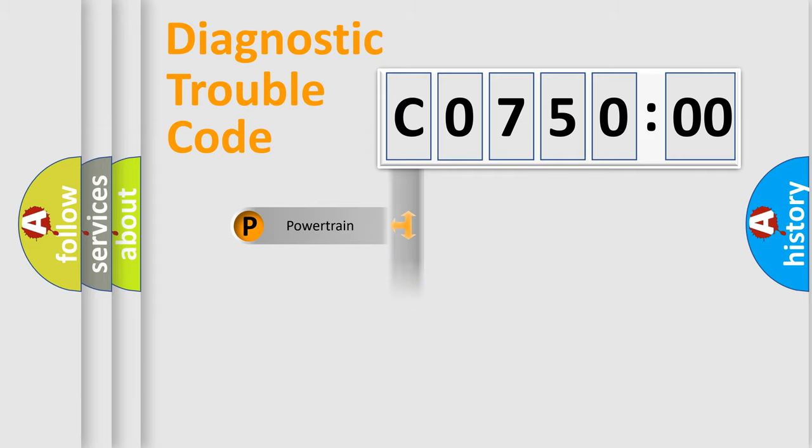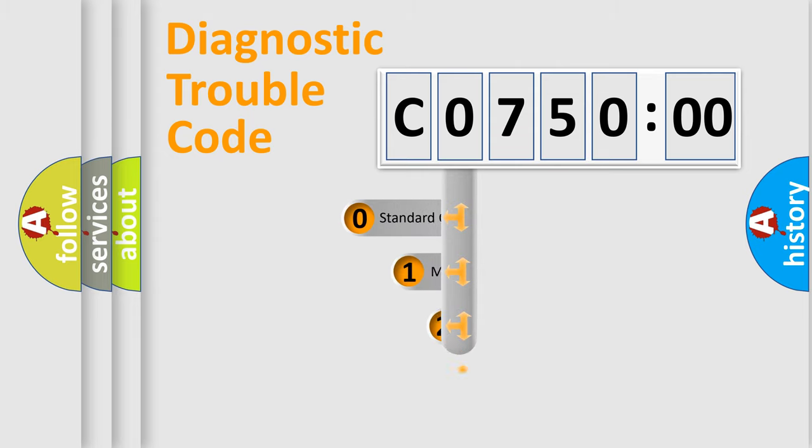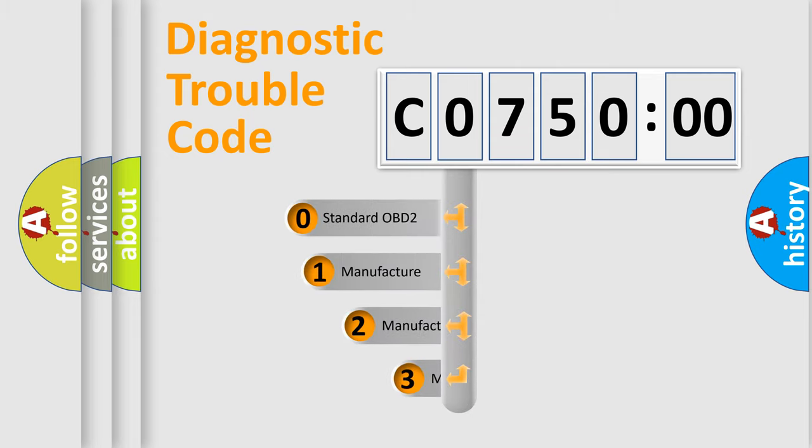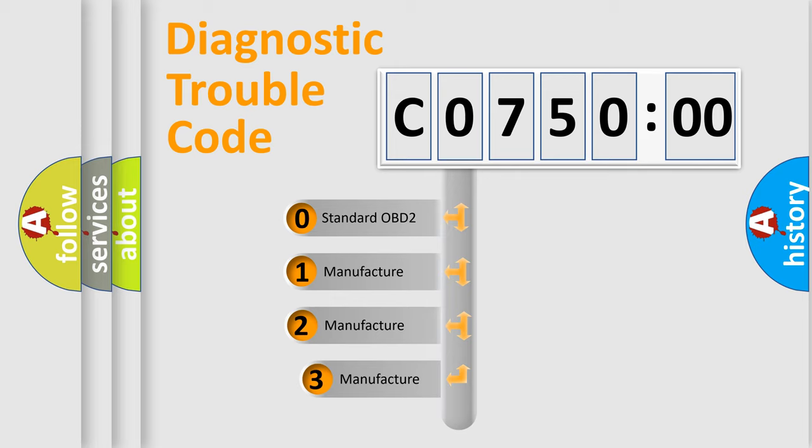Powertrain, body, chassis, network. This distribution is defined in the first character code.